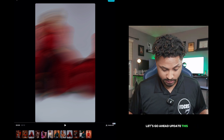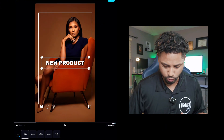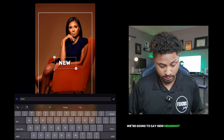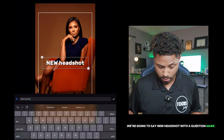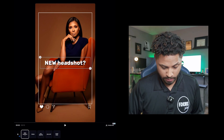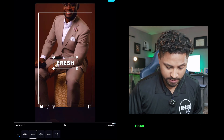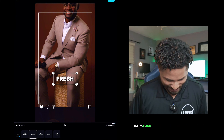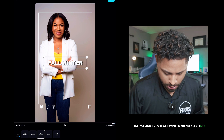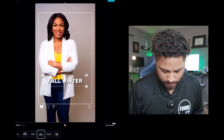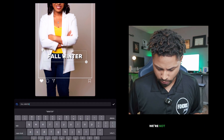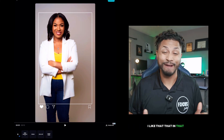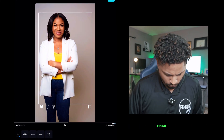So I don't want a whole lot. We're not going to say 'new product' — we're going to say 'new headshot' with a question mark. I'm going to leave that 'Fresh' right there. That's hard. Fall, winter — no, we're going to delete that altogether. I like that in that frame, y'all. That looks good.